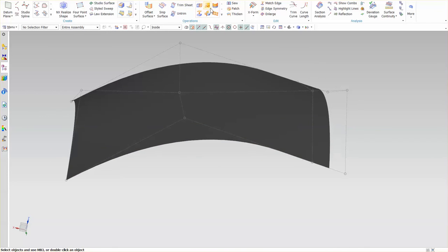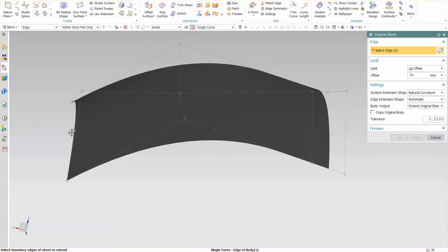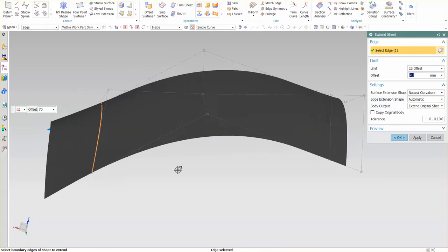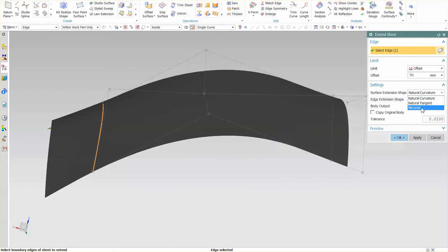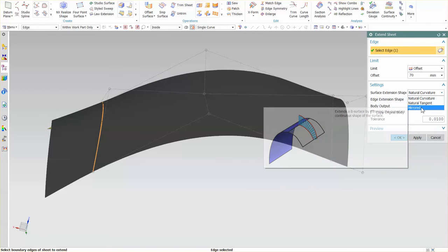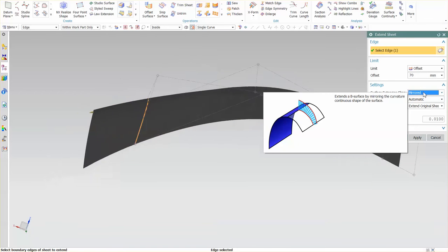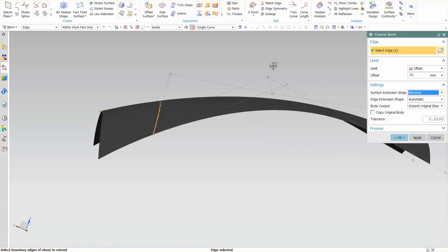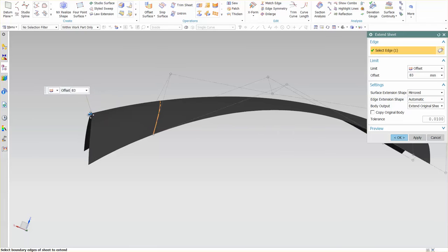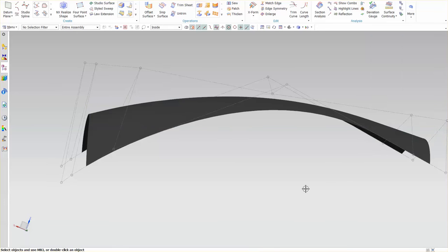Other options within the extend sheet, pick this edge, natural curvature. We also have mirrored. With mirrored, this is using more of the natural curvature of the base surface. So this is more of a true natural, and it's almost like the enlarge, basically. This is the true natural curvature of the surface as it extends out. It uses more of that natural curvature as this shoots out and through. Select OK.